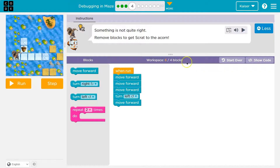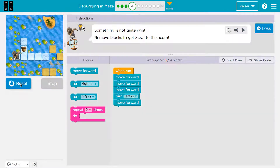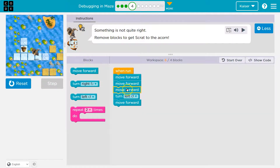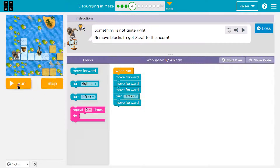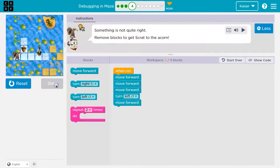All right, let's see. Move forward. Well, this is way too many blocks — but let's see what it does. Step. Step. Yikes. No. Okay, so now I can always use step here and see. It will show me.